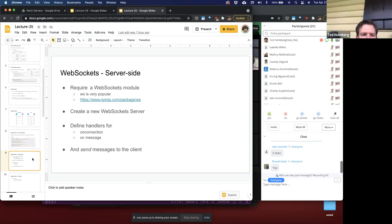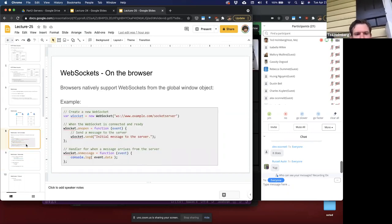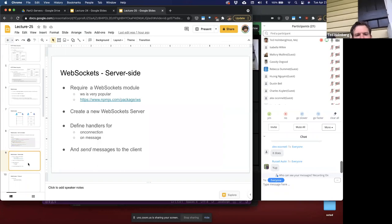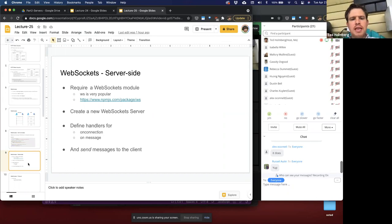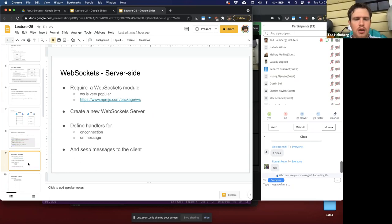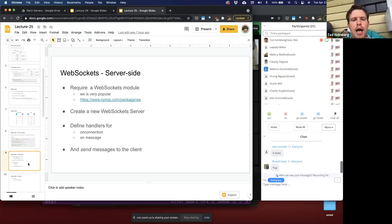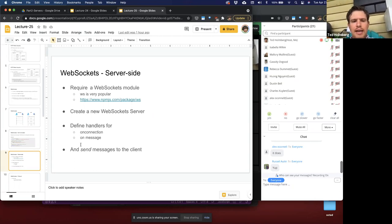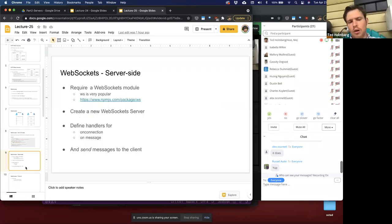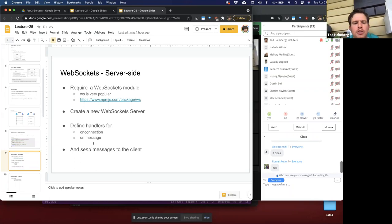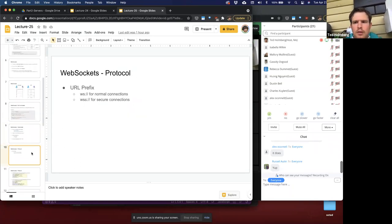For WebSockets on the server side, it's not built into the core Node module, so we need a third-party module. The most popular third-party module for pure WebSockets is WS. It creates a new WebSocket server and defines handlers for on-connection and on-message — the same two methods we have on the browser side — to send and receive data and communicate with clients.